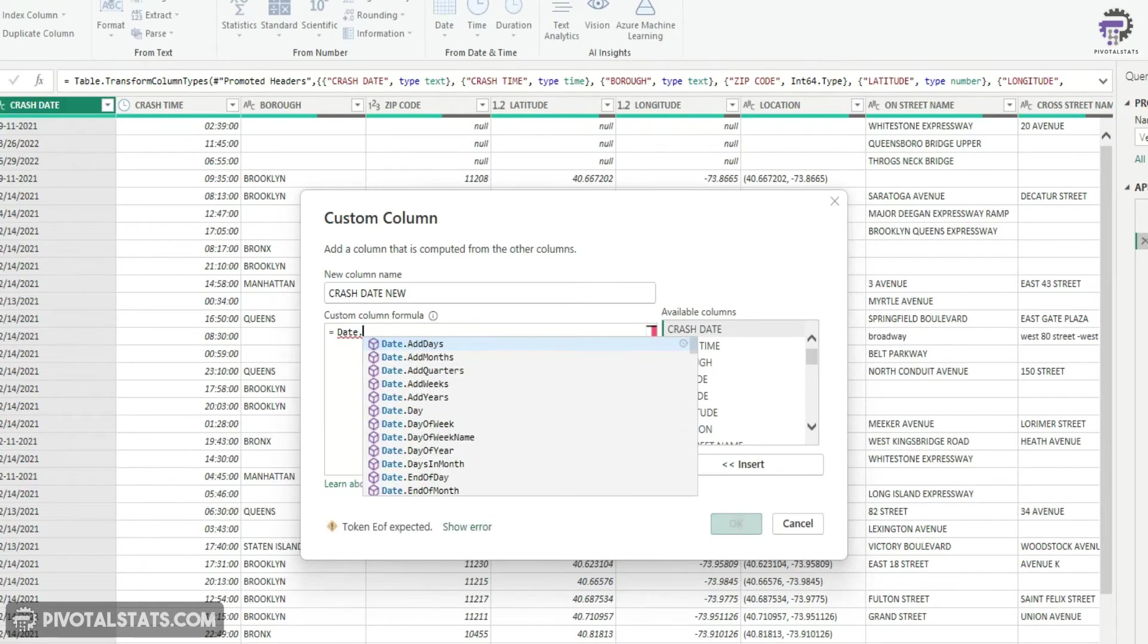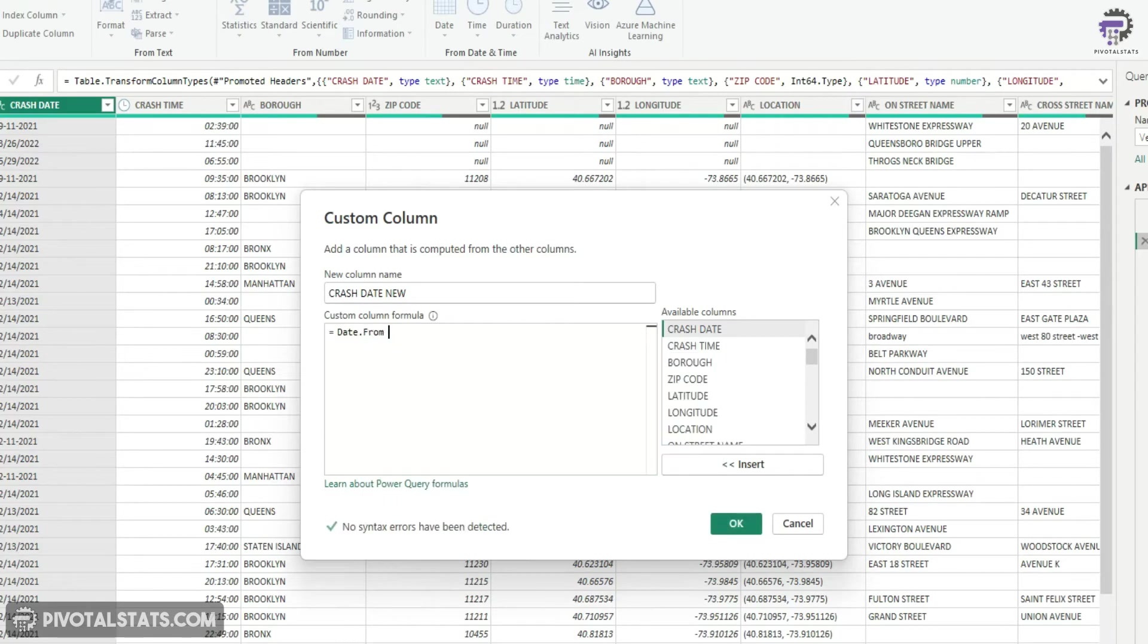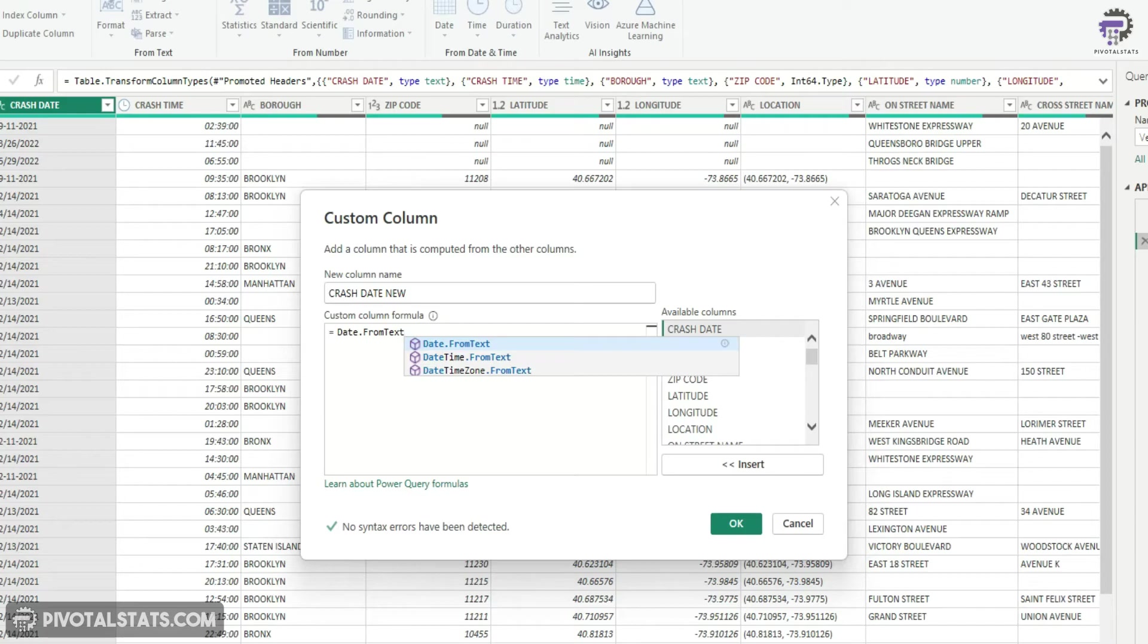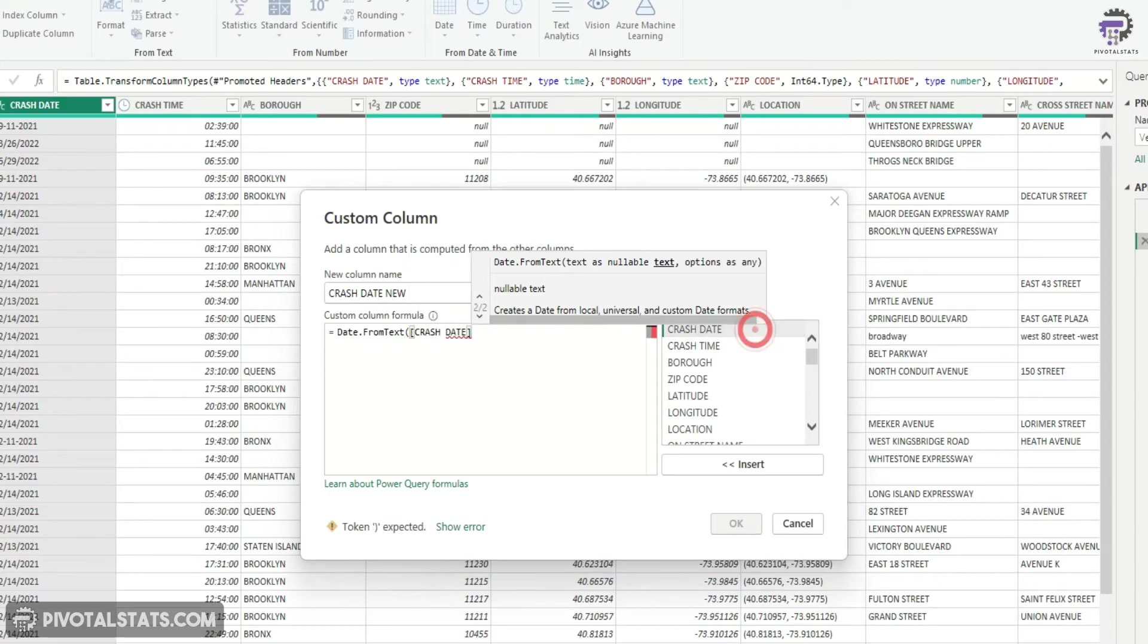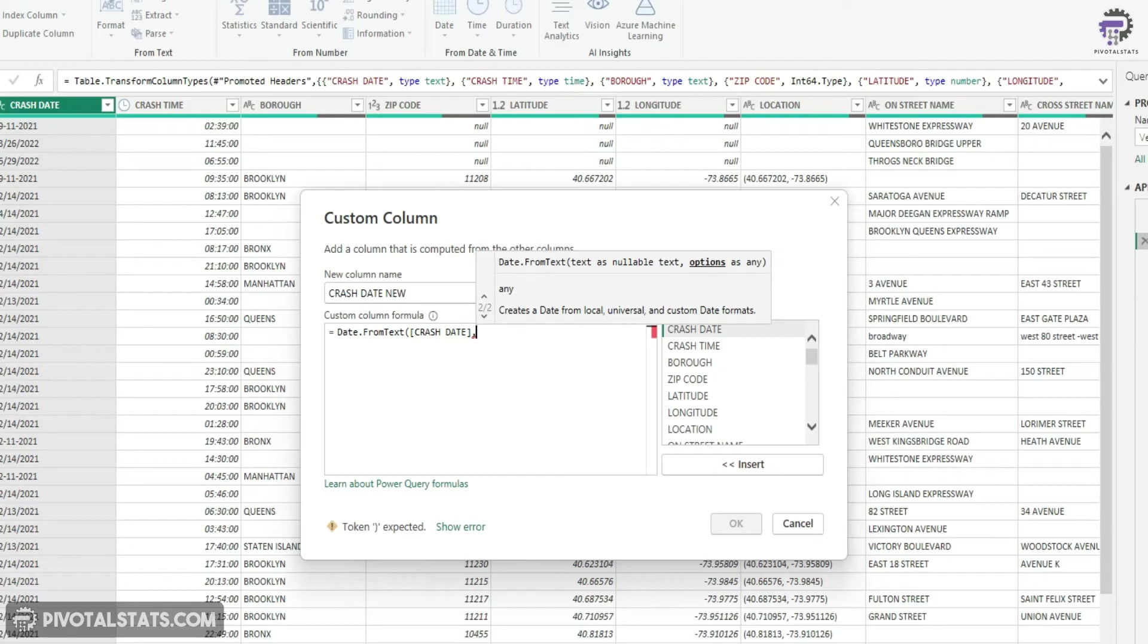So I'm going to use date dot from text. Ensure that you follow the syntax exactly because this is case sensitive. I'm going to use the crash date column here as a reference and I'm going to apply a formatting here.